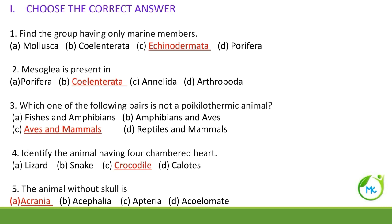First, choose the correct answer. Find the group having only marine members. Marine members means those organisms that live only in the sea or ocean. They are referred to as marine members. So the answer is Echinodermata.